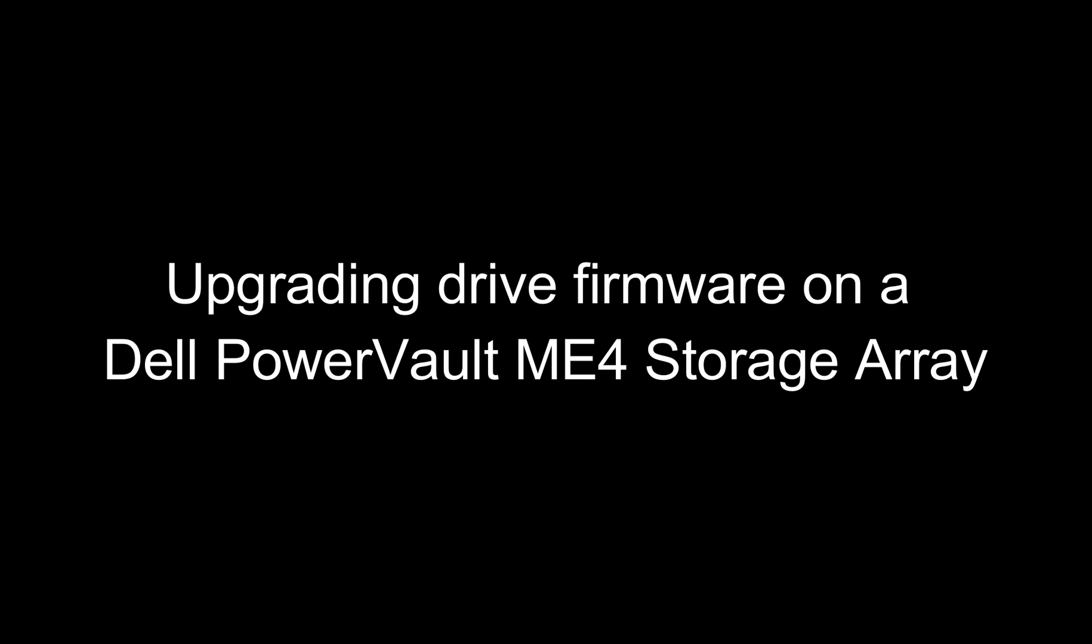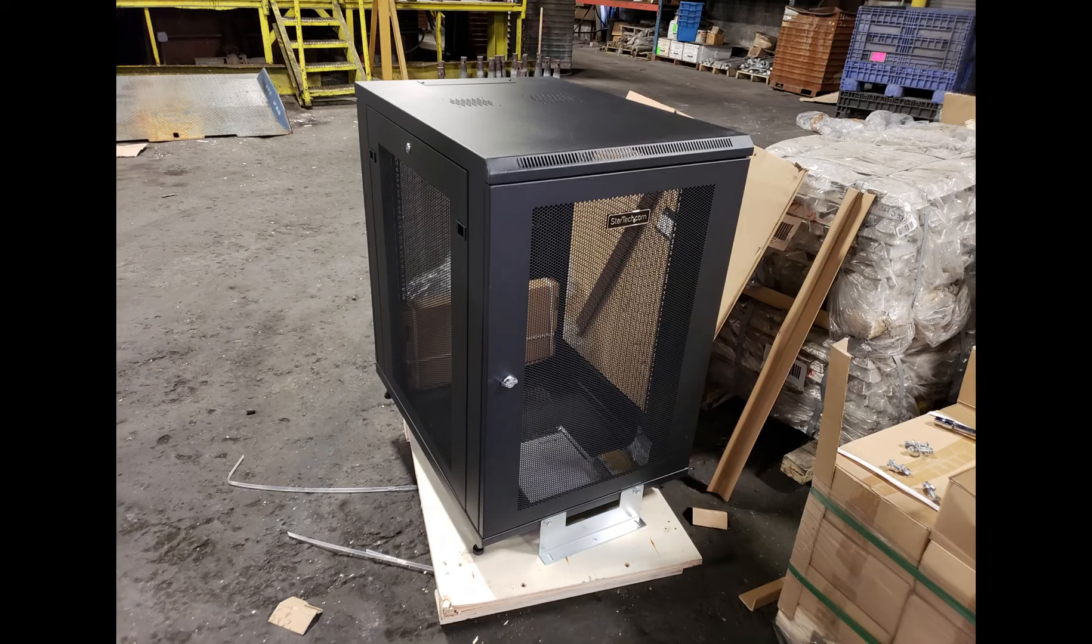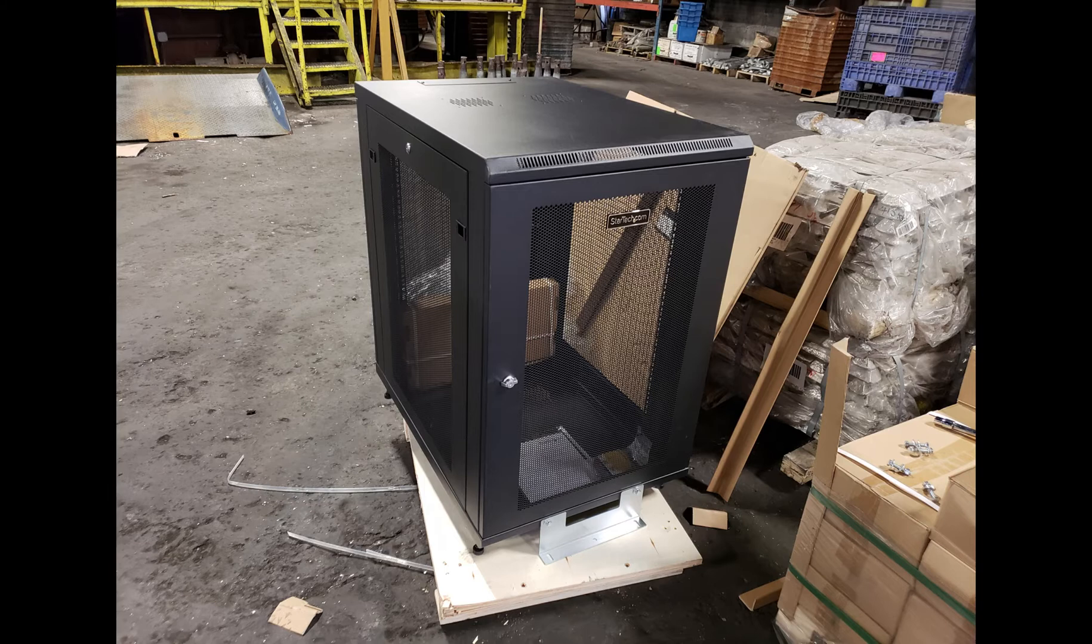Hi everyone. In this video I'm going to show you how to upgrade the drive firmware on a Dell PowerVault ME4 storage array. I've never done this before so I wanted to record the process.